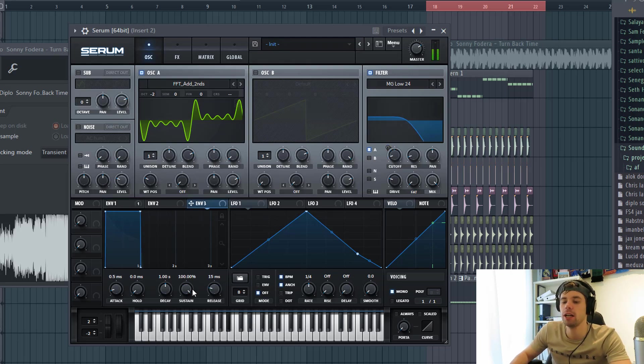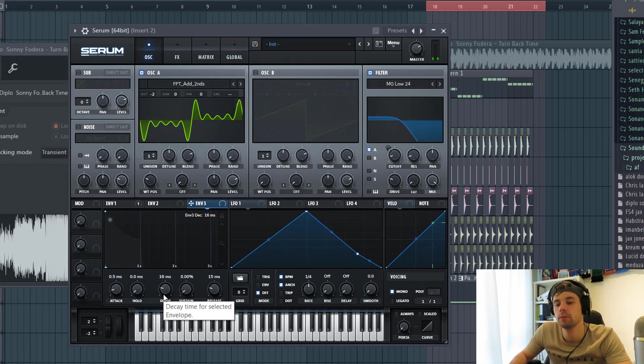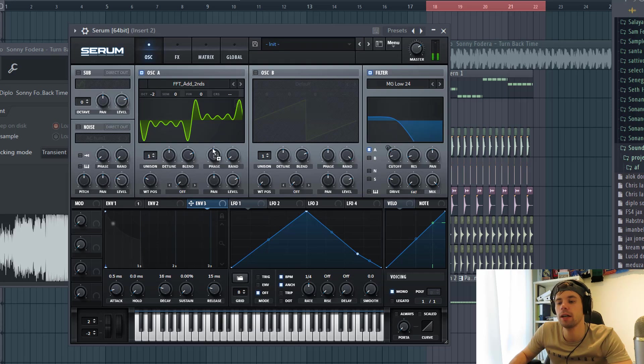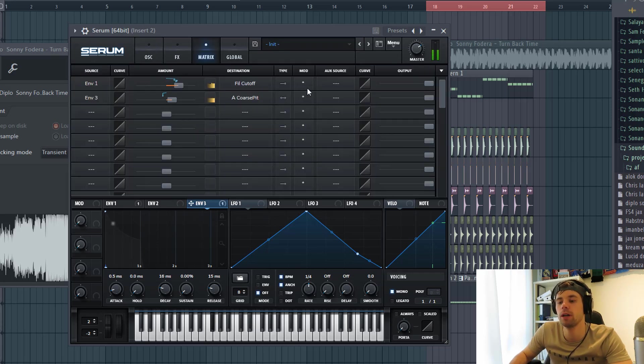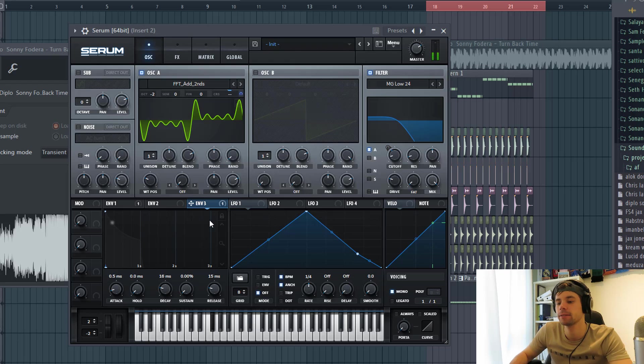Then we're gonna shape envelope 3 with just a really short decay time. Because we're gonna route it to the pitch. Just add some more punch to the sound. Just like this.